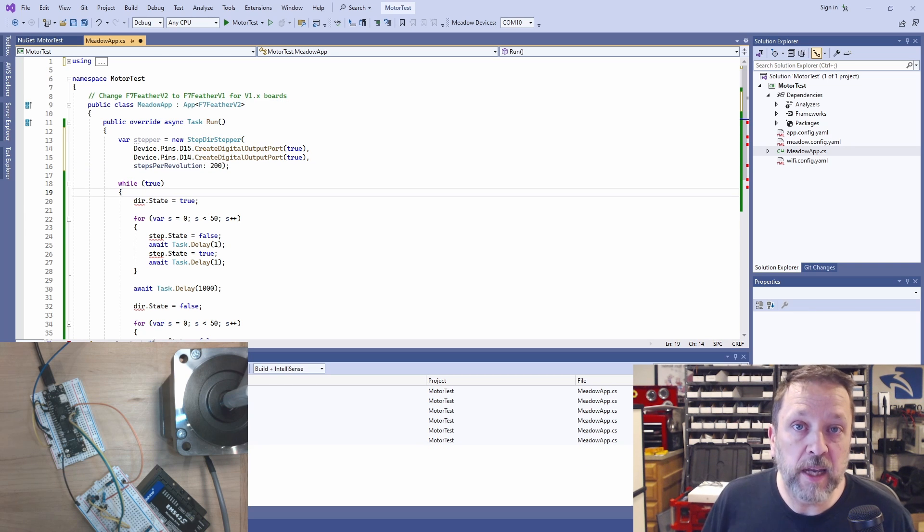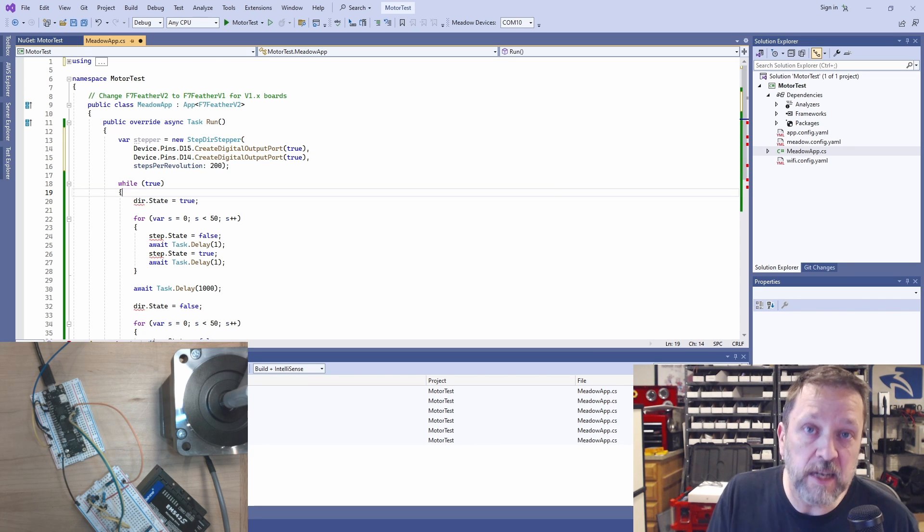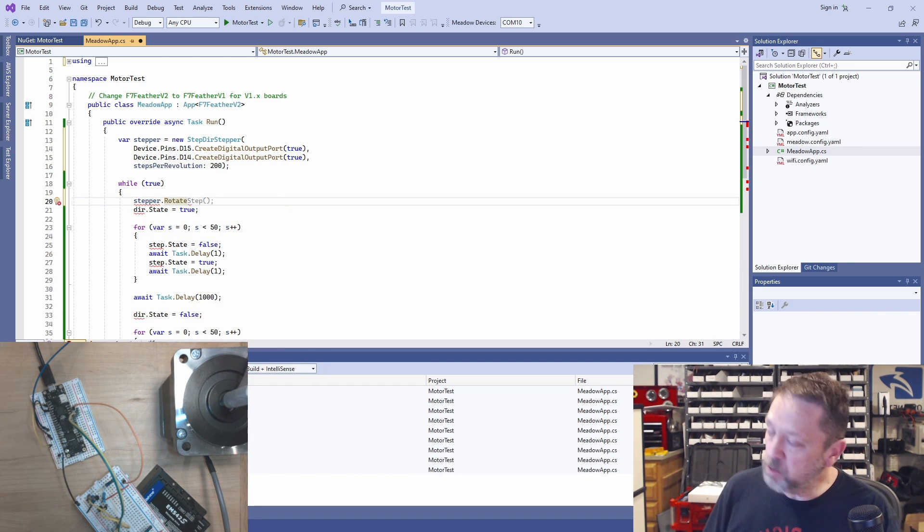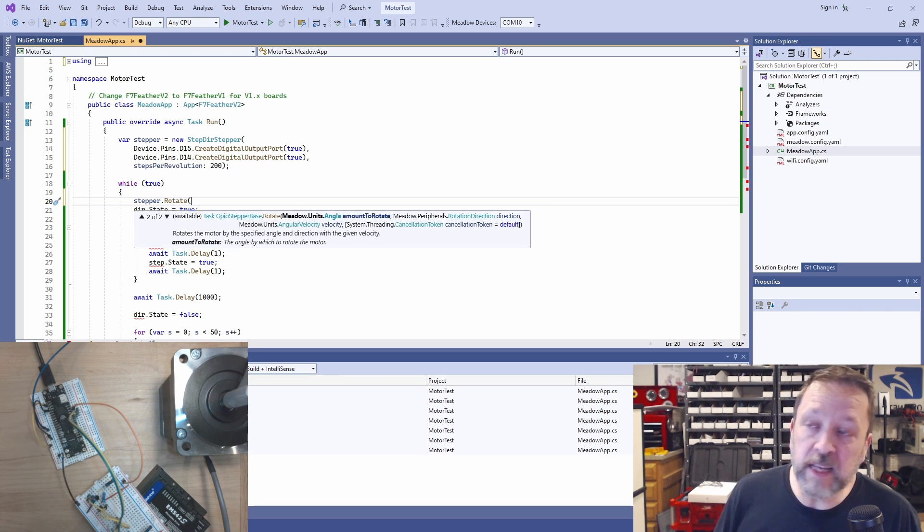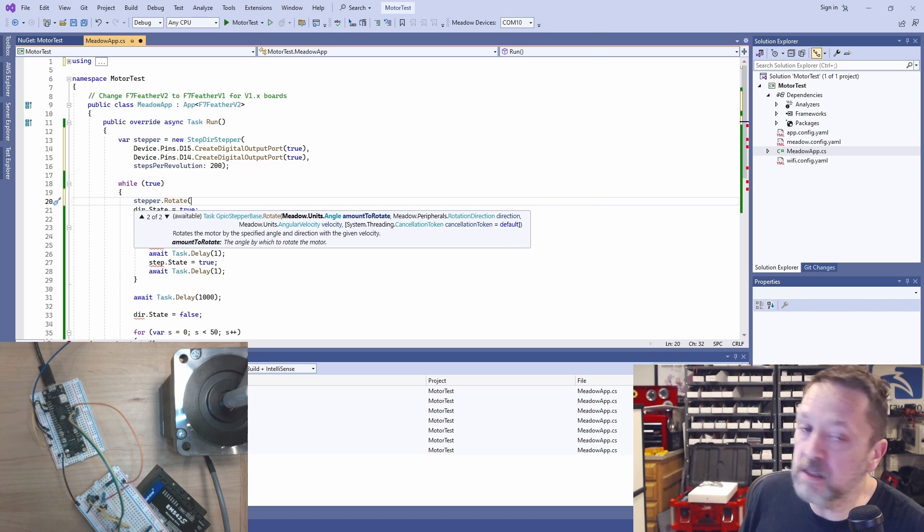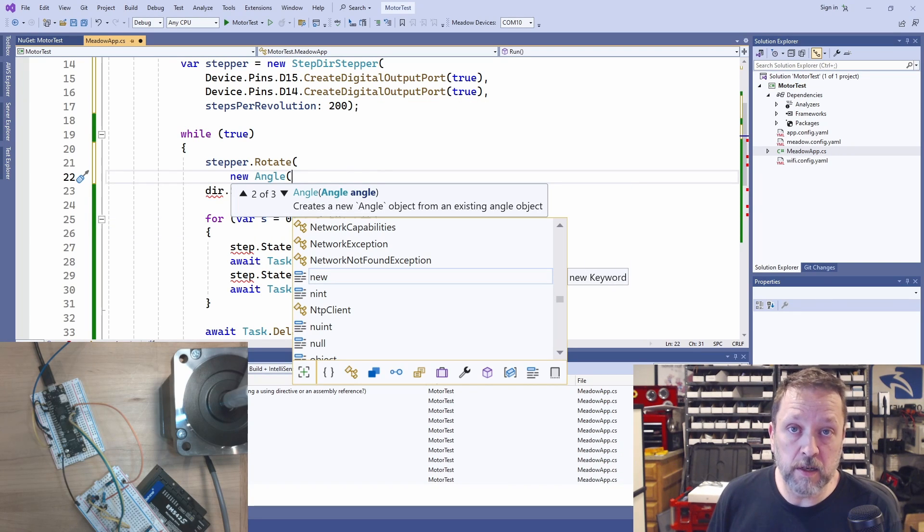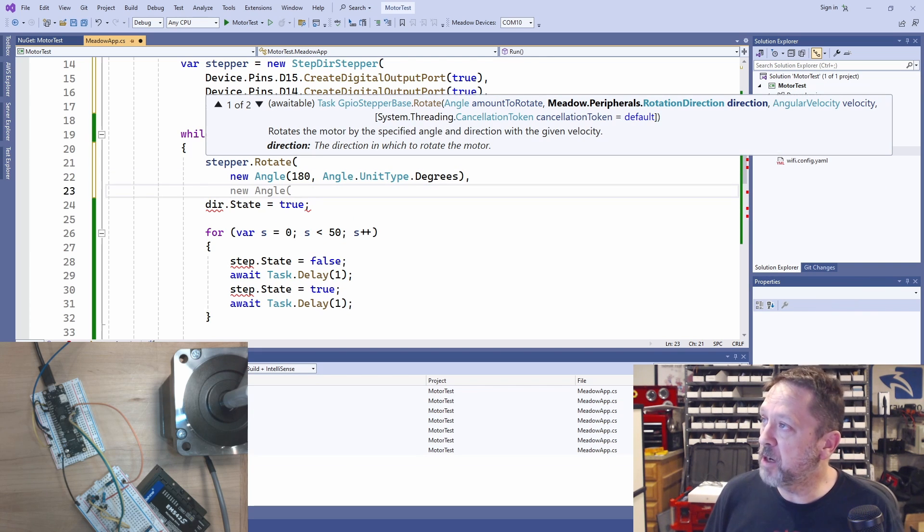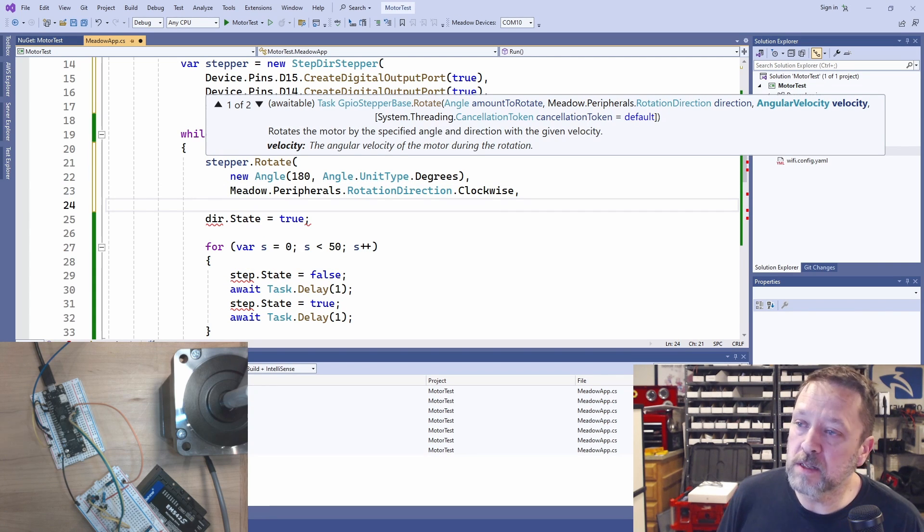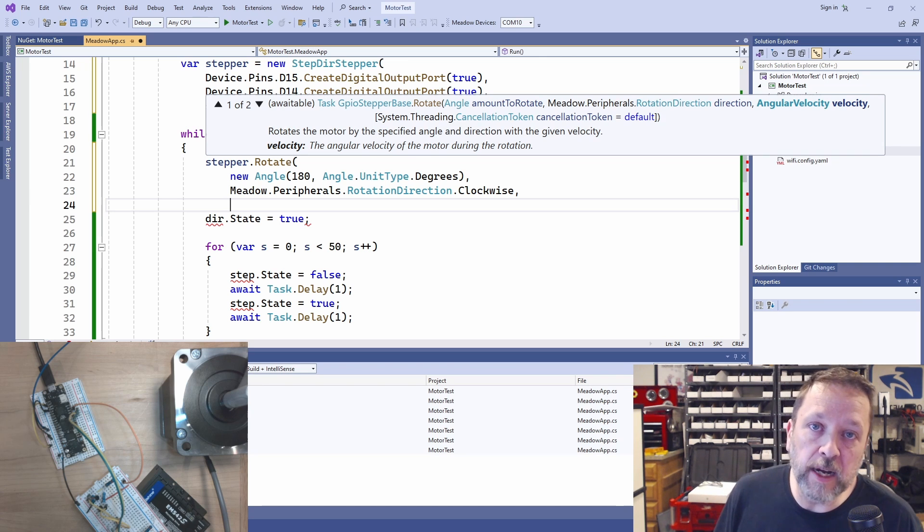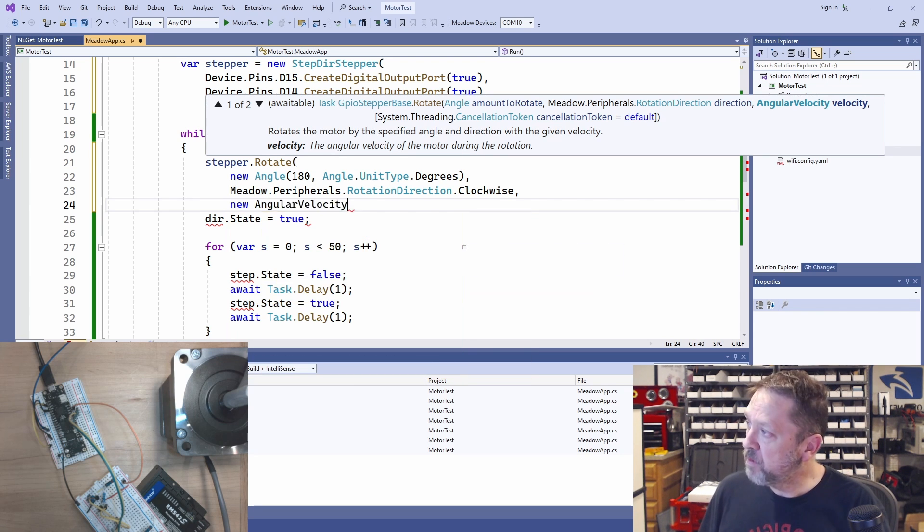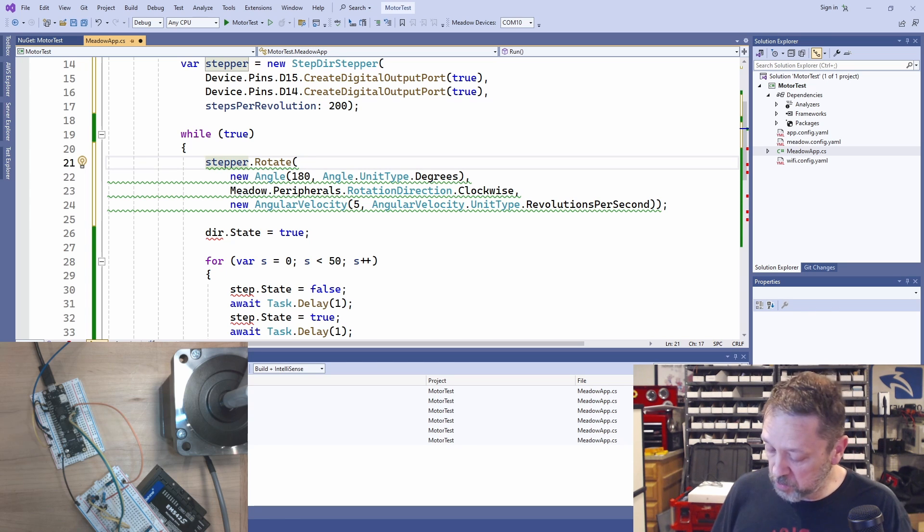So let's replicate the behavior that we just had where we rotate one direction, wait, and then rotate back. Instead of going 90, we'll go 180, so it looks different, so we can tell that it isn't the old code running. So really all we do is we tell it to rotate. Here we can tell it the number of steps or we can actually give it the angle to rotate. And let me zoom in so you can read this just a little bit better. So we're going to rotate 180 degrees. And we're going to start out going in the clockwise direction. And it actually asks us for an angular velocity. So how fast do we want to rotate? I'm just going to pick, well, let's say five revolutions per second, somewhere around there. This is an async method, so we're going to await it.